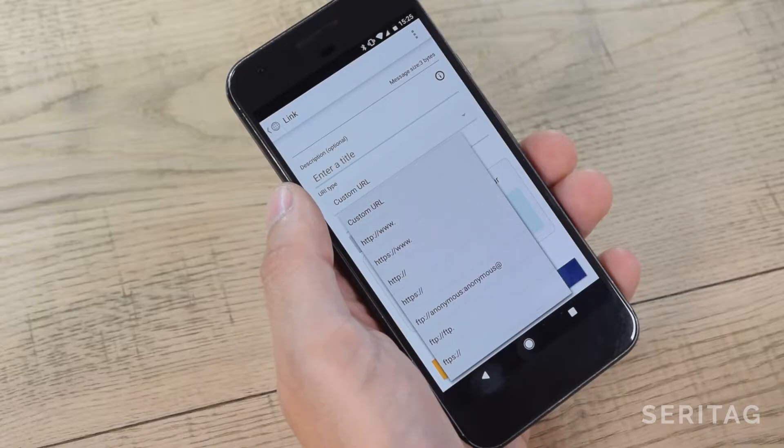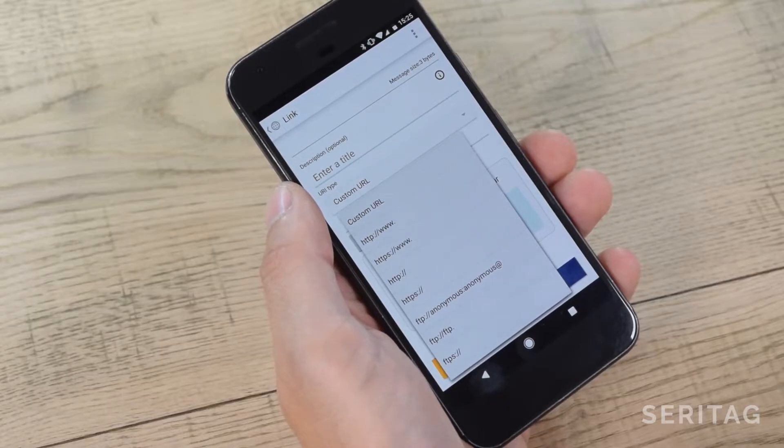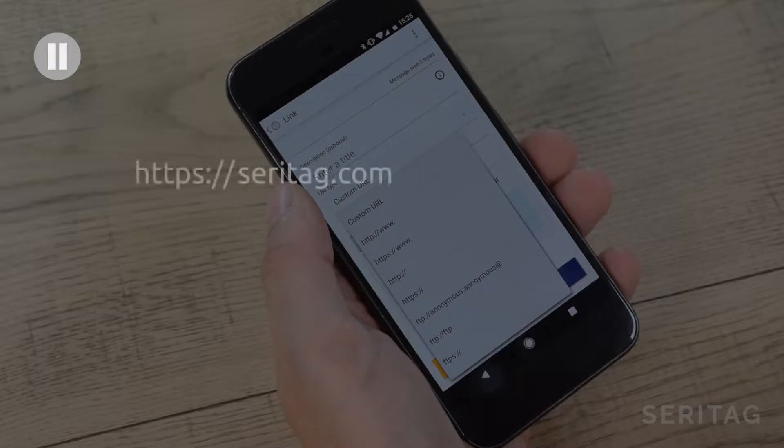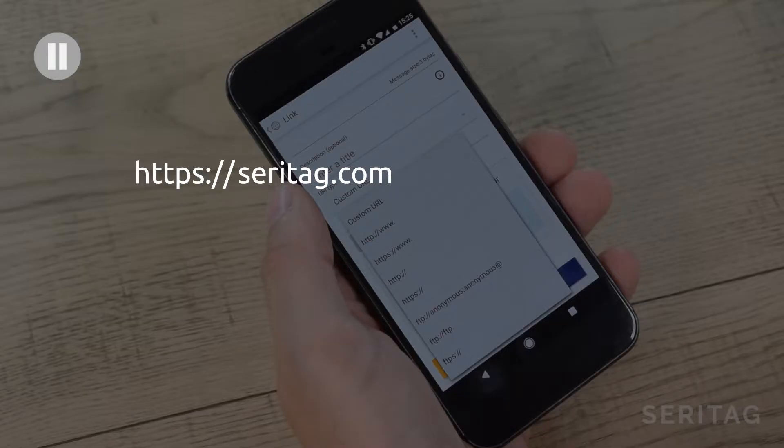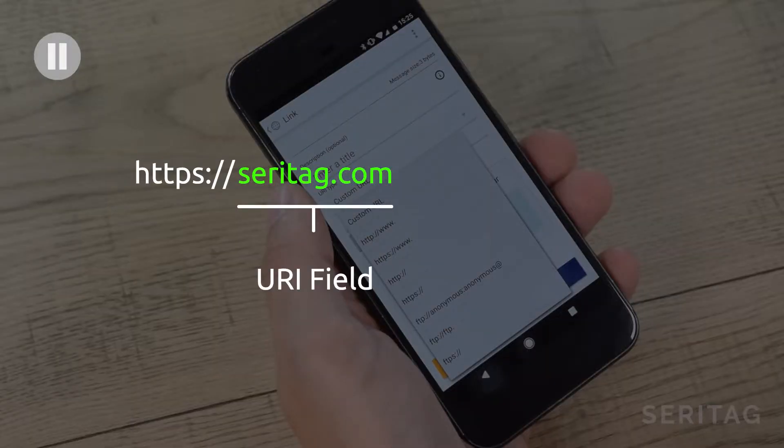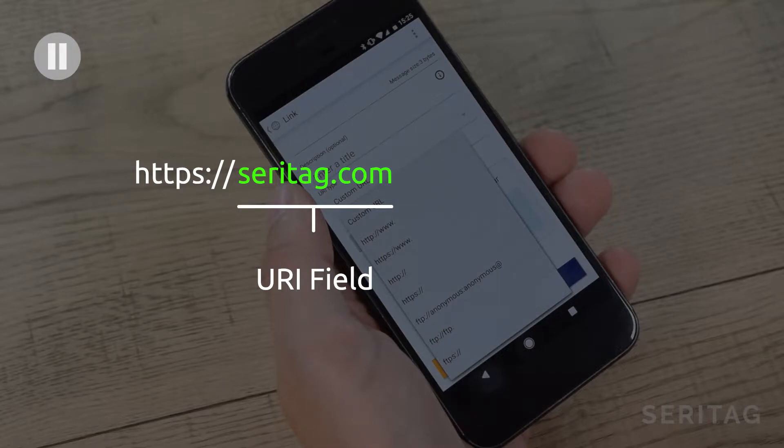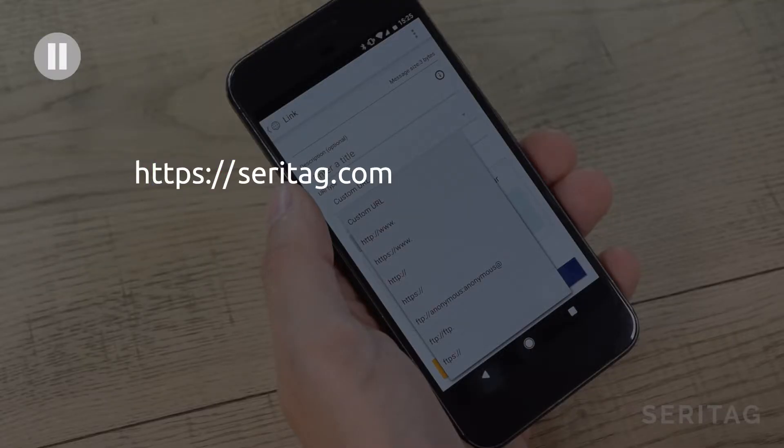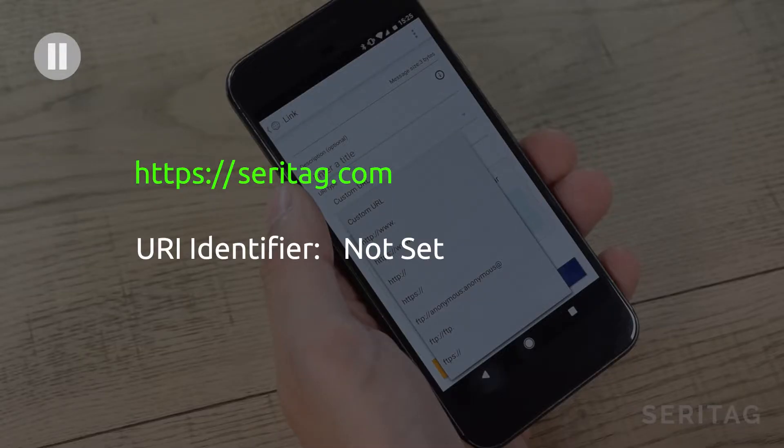So let's pause here and have a look at these. When a web link such as seritag.com is encoded onto an NFC tag, it can be encoded either with a URI identifier or without. If we were to encode this link with an identifier, we would encode the data known as the URI field as seritag.com and set the URI identifier as https://. However, we can also encode the link simply as https://seritag.com without a specific URI identifier.